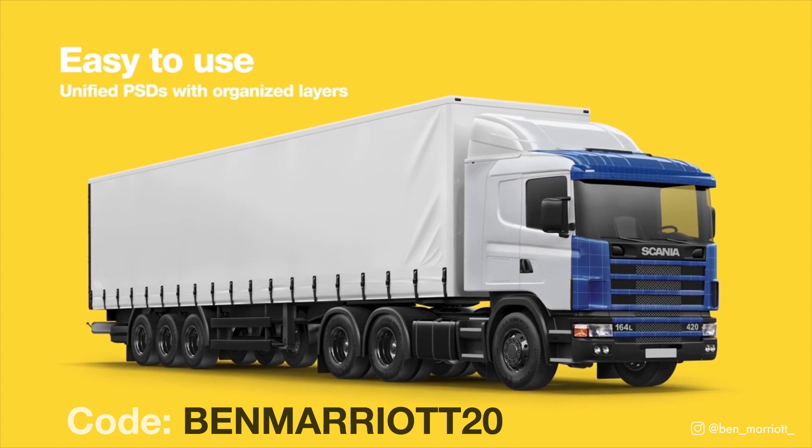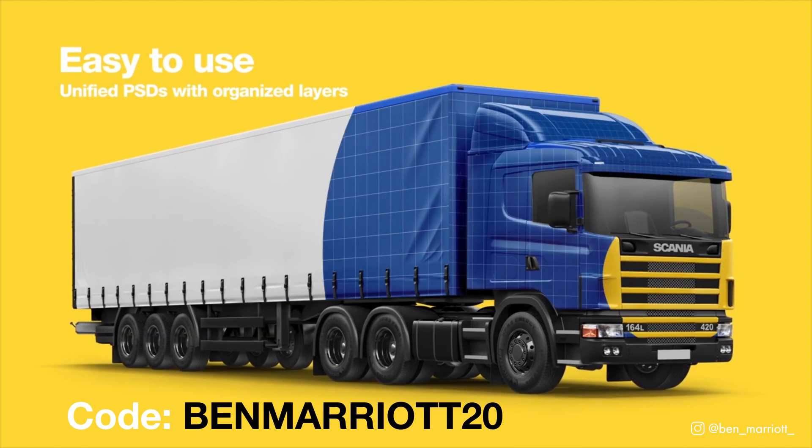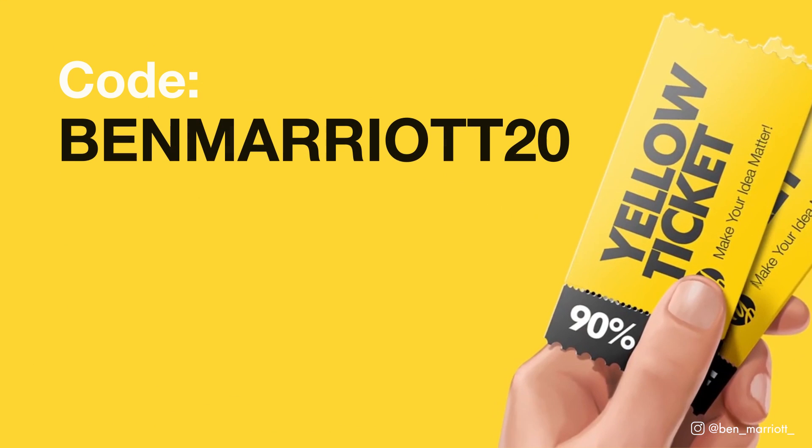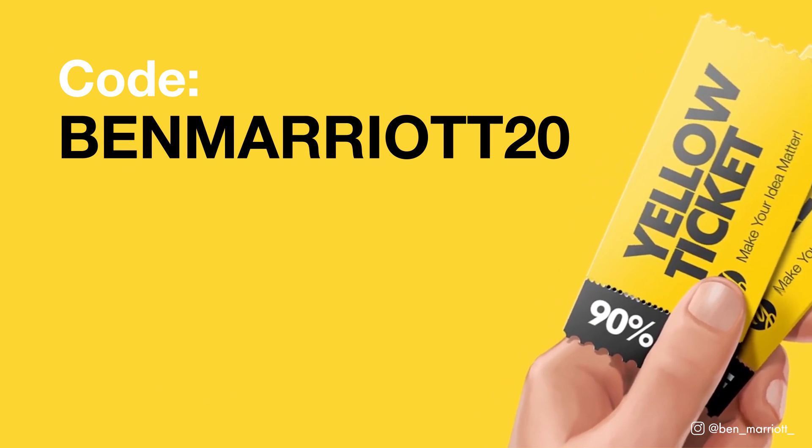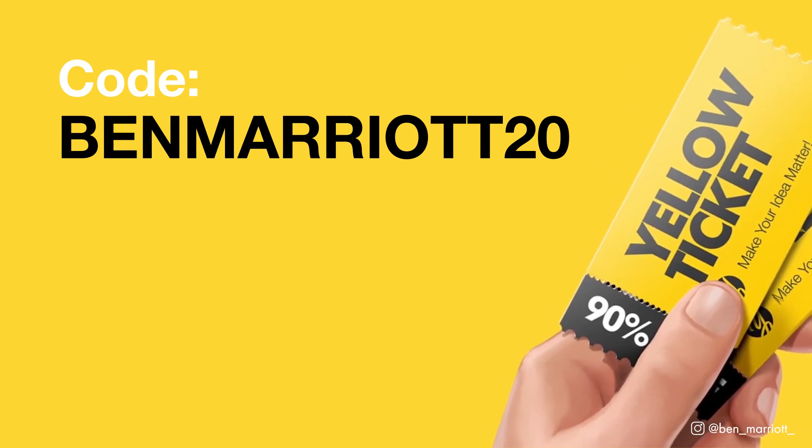Follow the link in my description to get 20% off for purchase on Yellow Images with my code BENMARIOT20. Don't miss out, these coupons are limited, so first come, first serve.